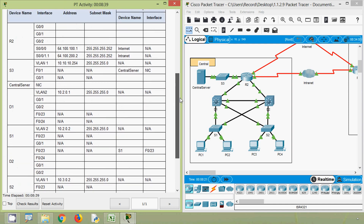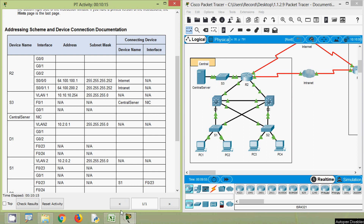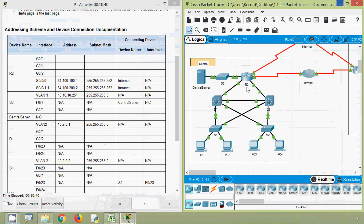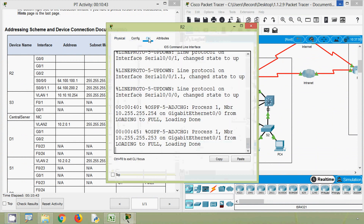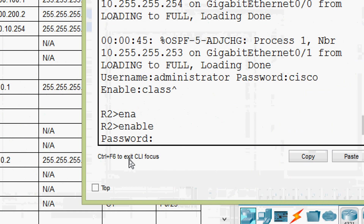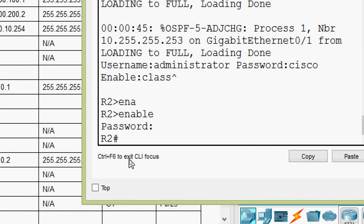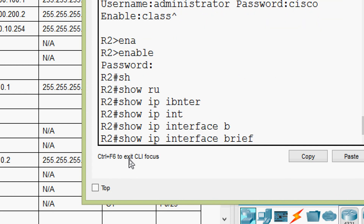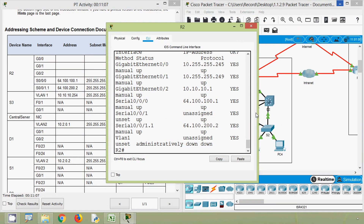Our addressing table is already open in our spreadsheet. First we will gather information about device R2. Coming back to our topology, we click on R2 and go to CLI. The enable password is 'class'. We will use the command 'show ip interface brief' so we can see all the interfaces and their IP addresses.